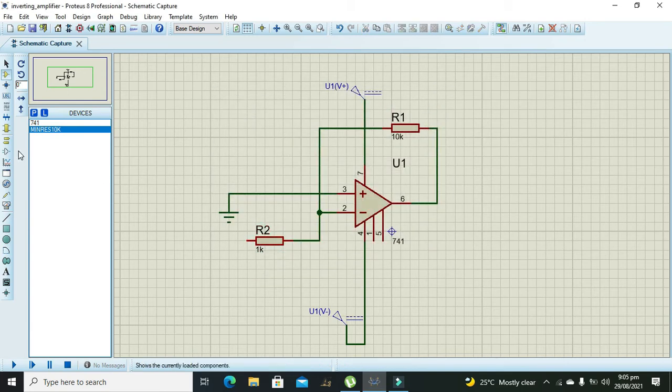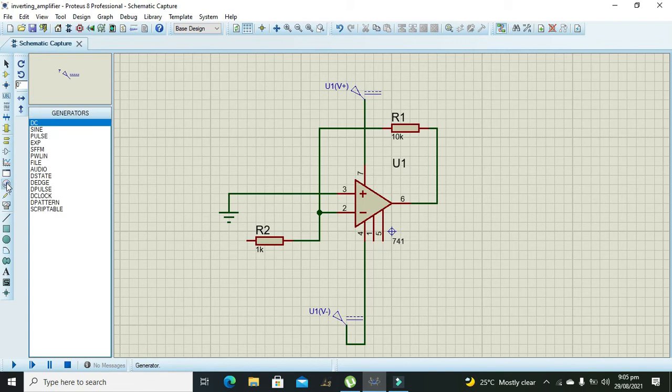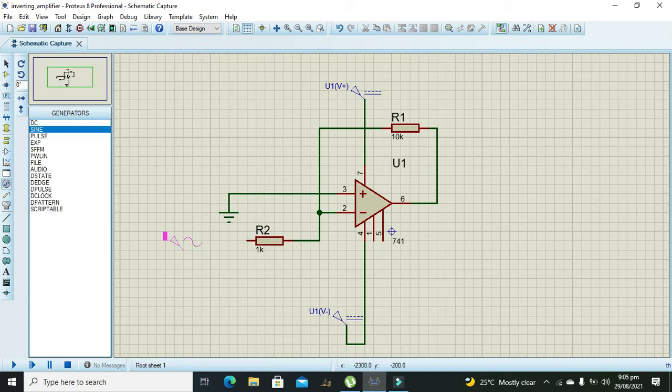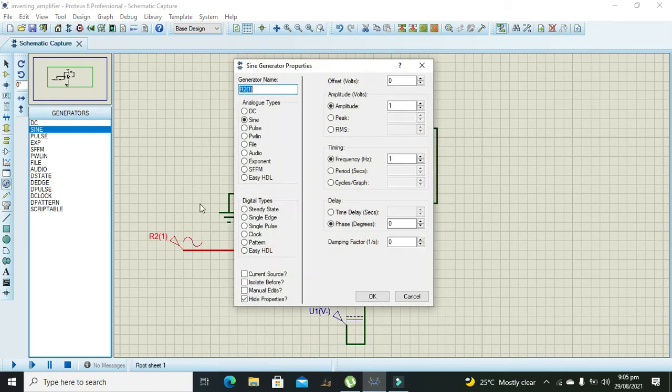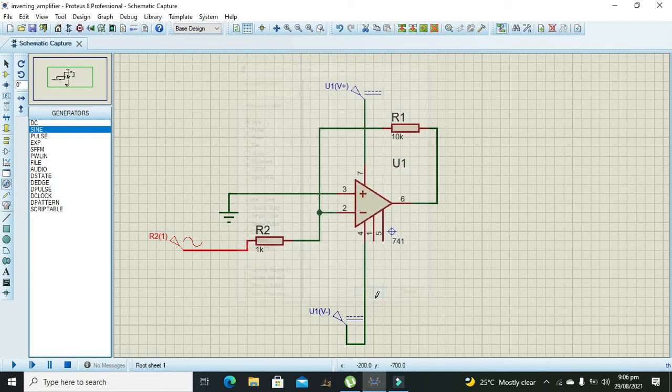We will take amplitude 1 and frequency we can set to 100 Hz. That's enough, so we will press OK.